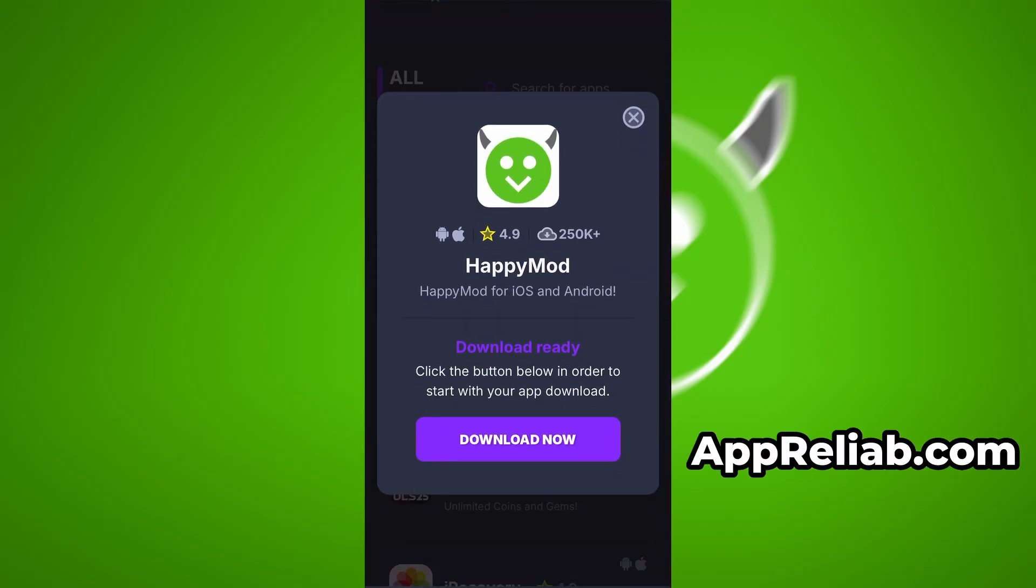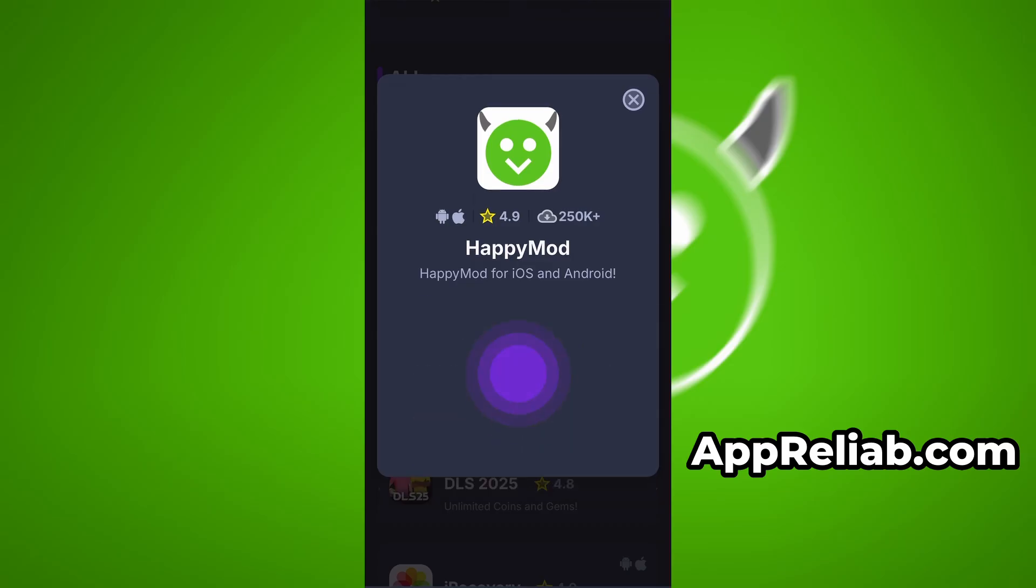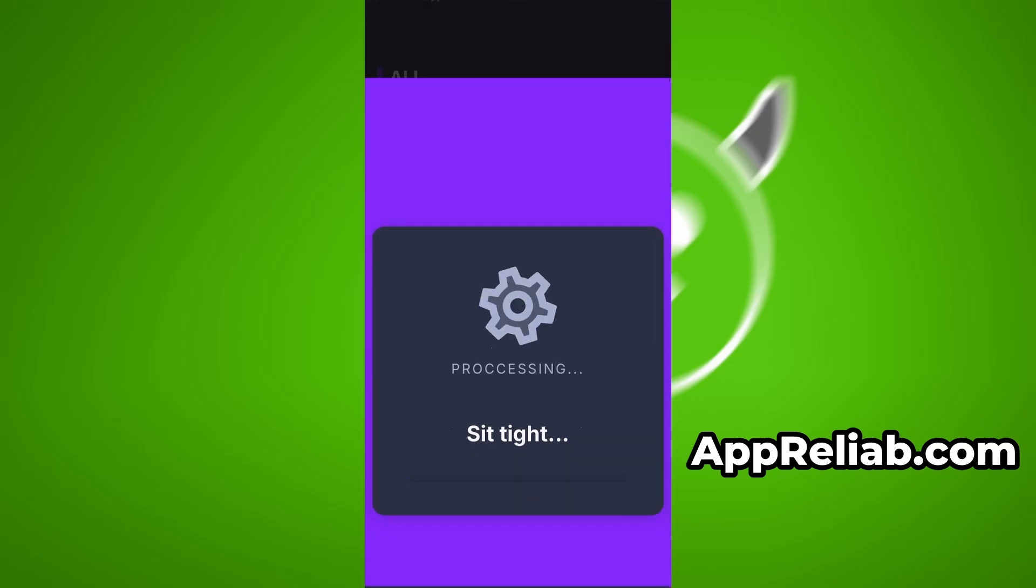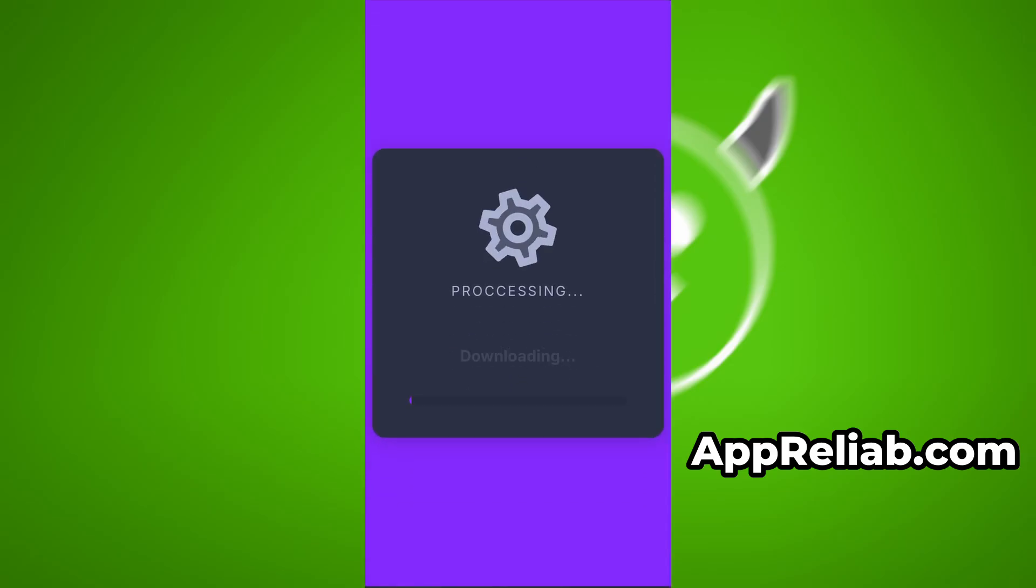You'll be taken to a detailed page with info like download stats and user reviews. Just hit the Download Now button and the download process will begin. The download usually only takes a few moments. If this is your first time using the site, there's one more step you'll need to complete.